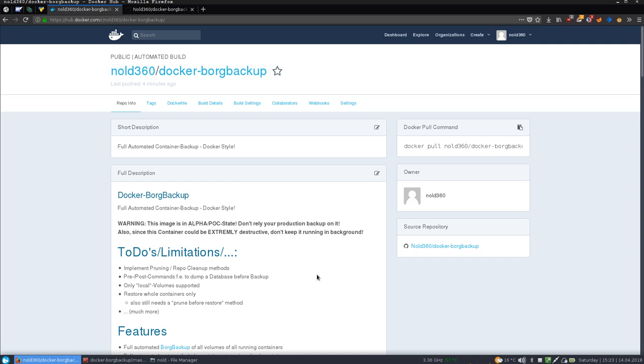Hello each and every buddy, this is Nord. Today I'm going to show you my latest Docker-related project, which is the Docker Borg Backup Container.